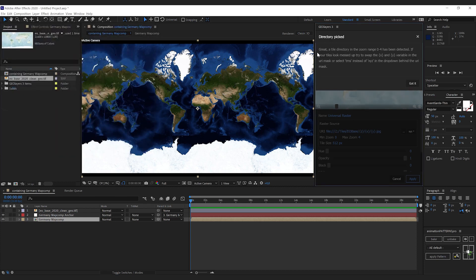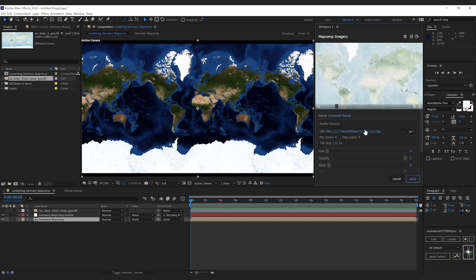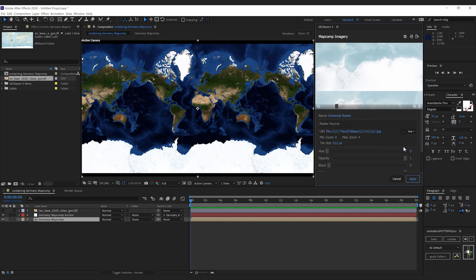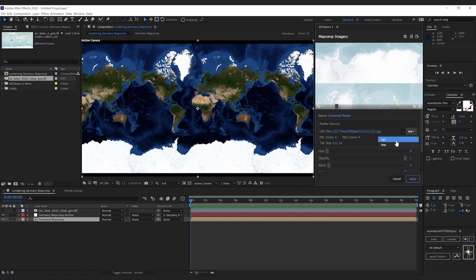Now we get notified: Great! A tile directory in the zoom range 0 to 4 has been detected. If your map doesn't look right, you can try to switch from XYZ to TMS. In our case, XYZ is correct.